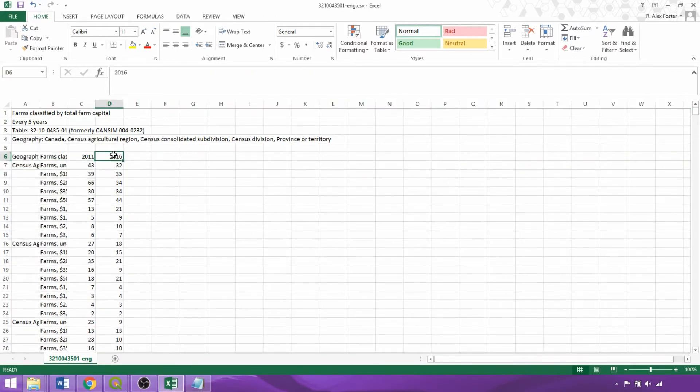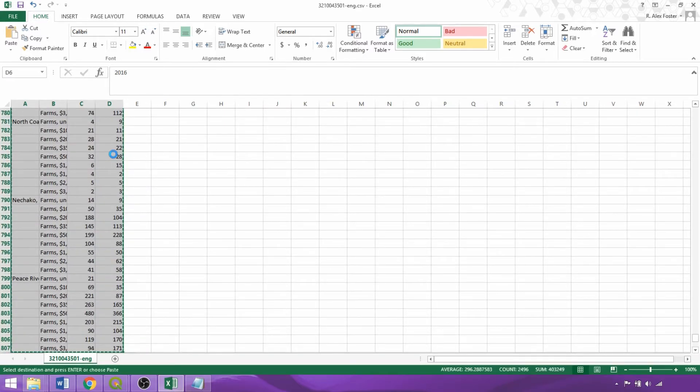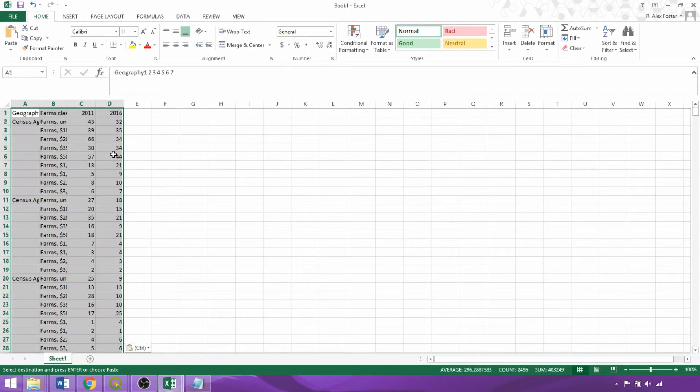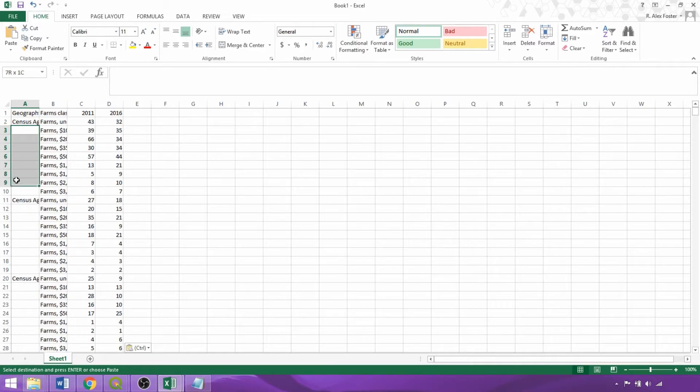Then we'll copy the main table to a new workbook to continue editing. So now we must fill the census agricultural region names for each capital category.